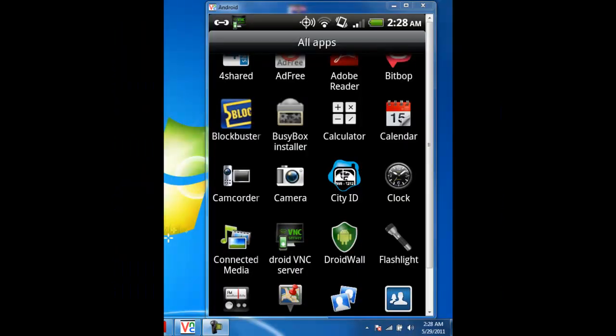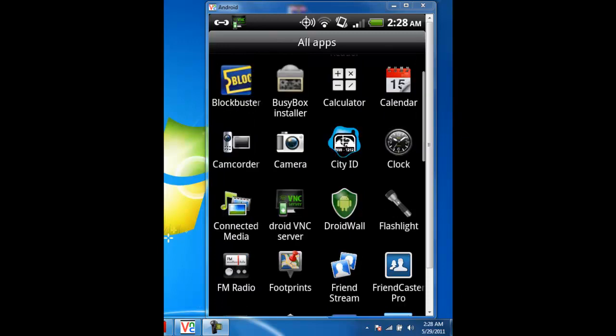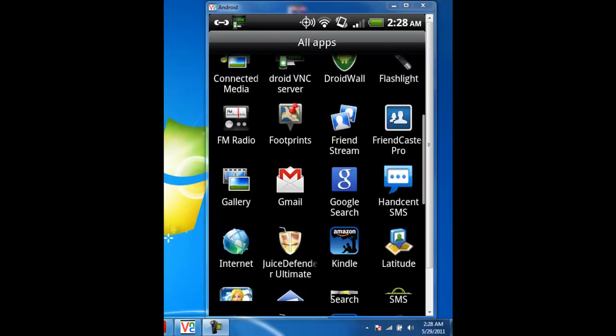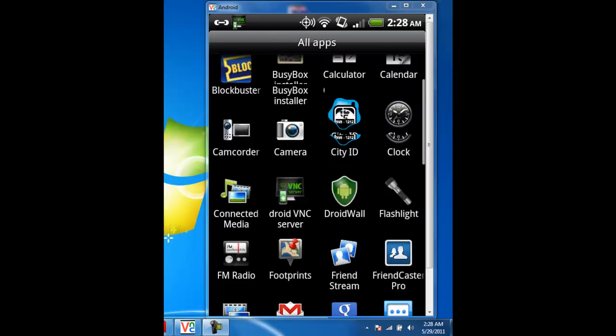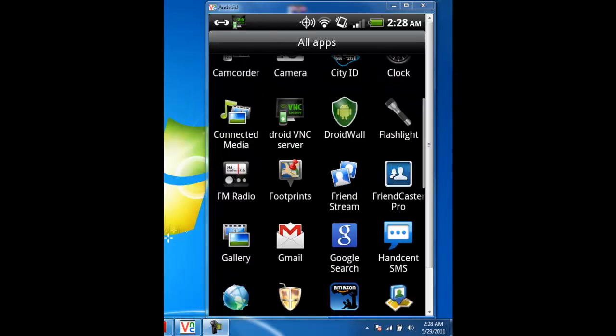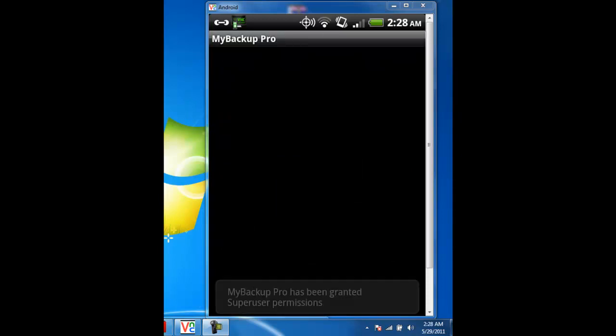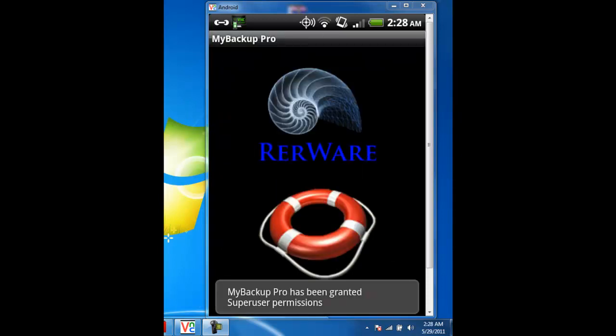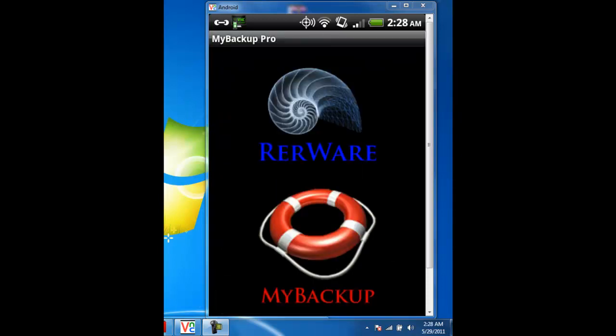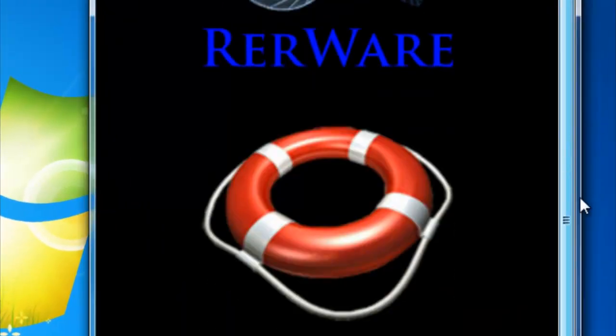Hello, this is Danny Davis here. Today I'm making a video on My Backup Pro. I'm making this video to show you how to backup your SMS and other data. You do have to have a rooted device in order to backup. Just let you know, your device must be rooted.